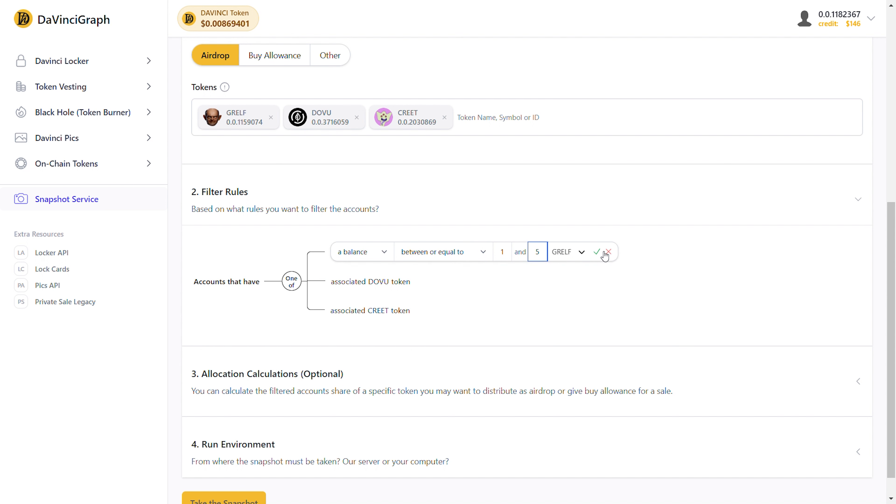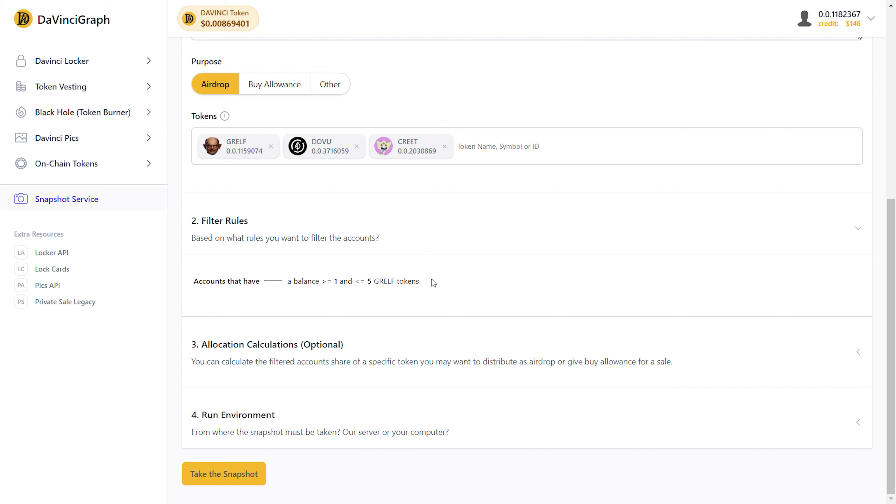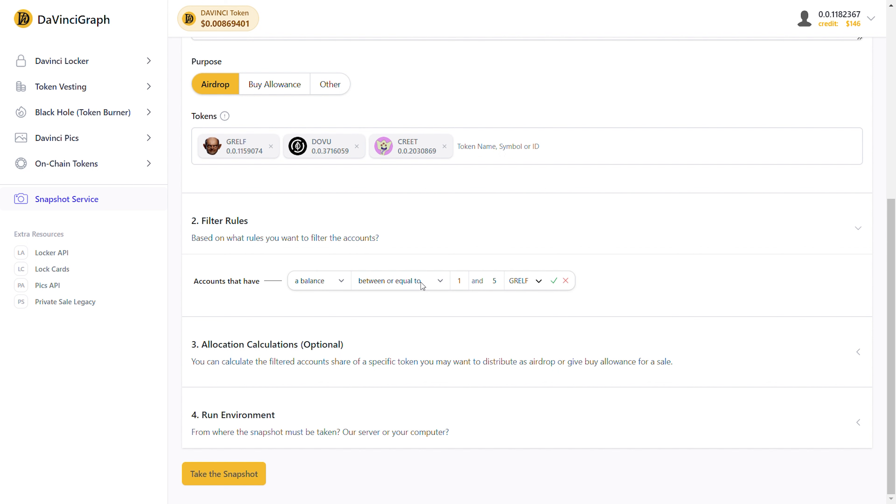Before we move on to the last example, I just want to show you how to delete a rule. To delete a rule, hover over the rule and press the button with the trashcan icon. Then press confirm, and the rule gets removed. You can remove all the rules except for the first one. This is because every snapshot must have at least one rule. But if you're not satisfied with its content, you can change it.